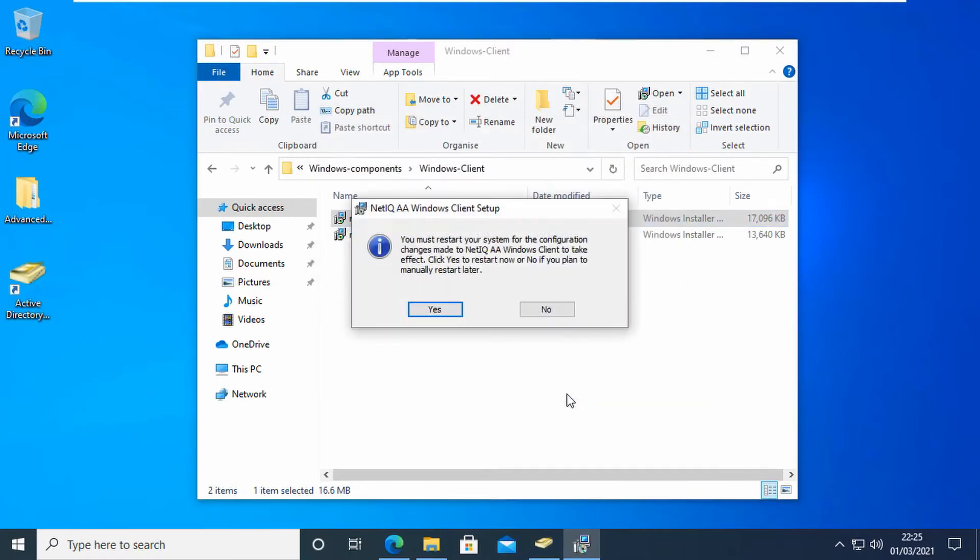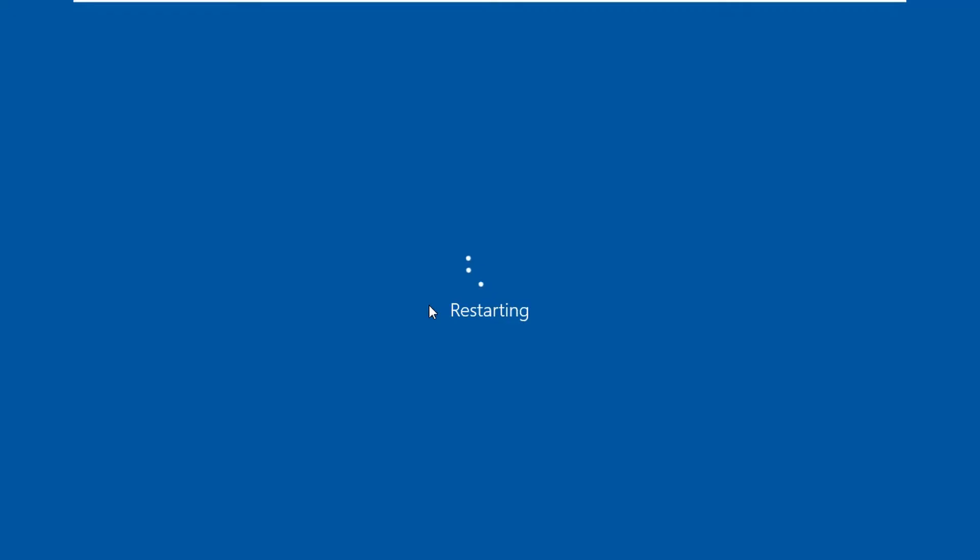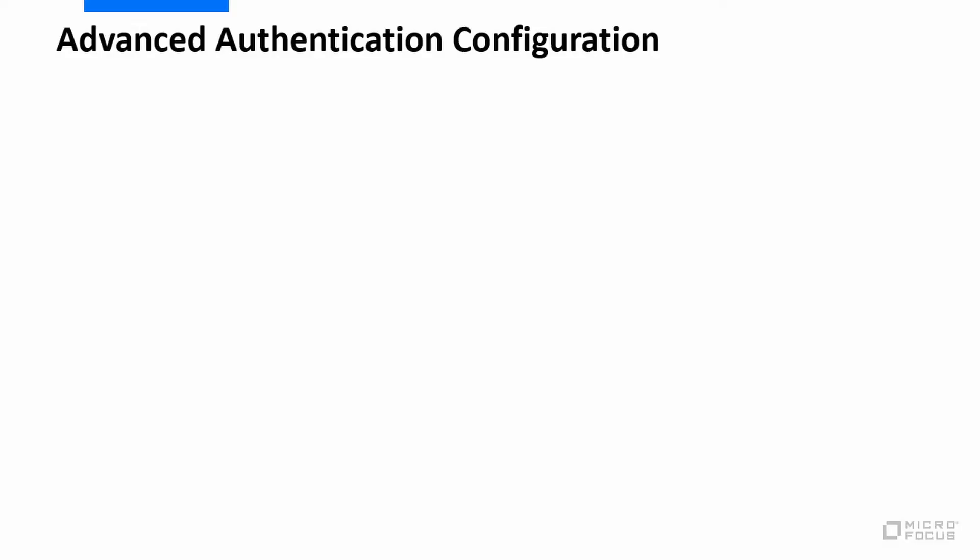And once the install is finished, I get prompted to reboot. So we'll just reboot.